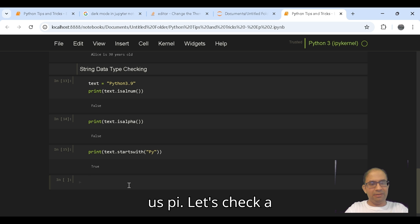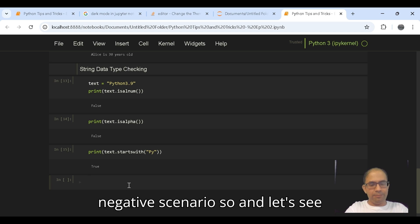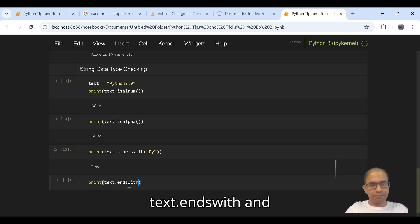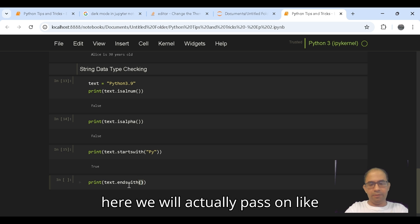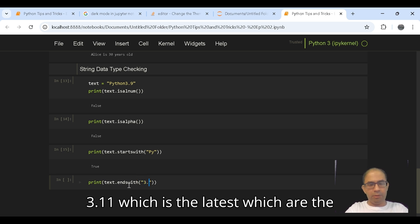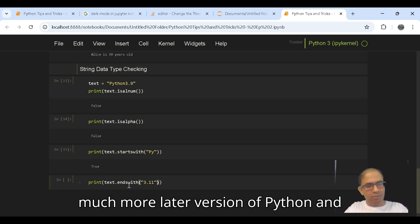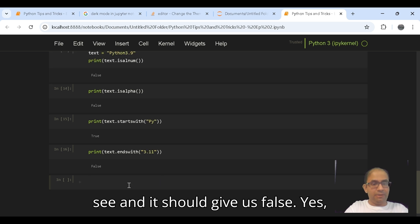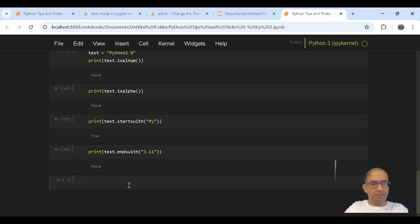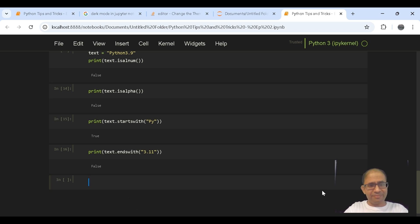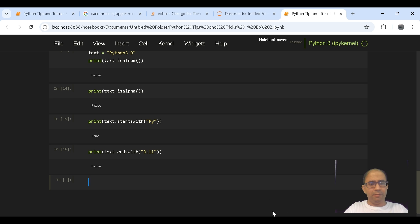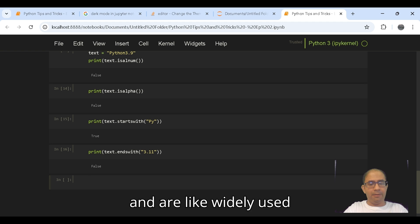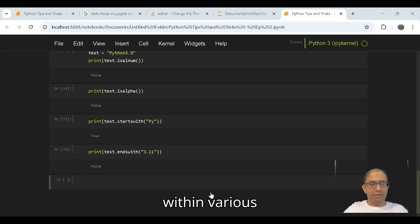Let's check a negative scenario. Print text dot endswith, and here we will pass on 3.11, which is the much later version of Python, and it should give us false, and yes it gives us false. So these are a few of the various string functions that can be very handy from time to time and are widely used within various kinds of programming.